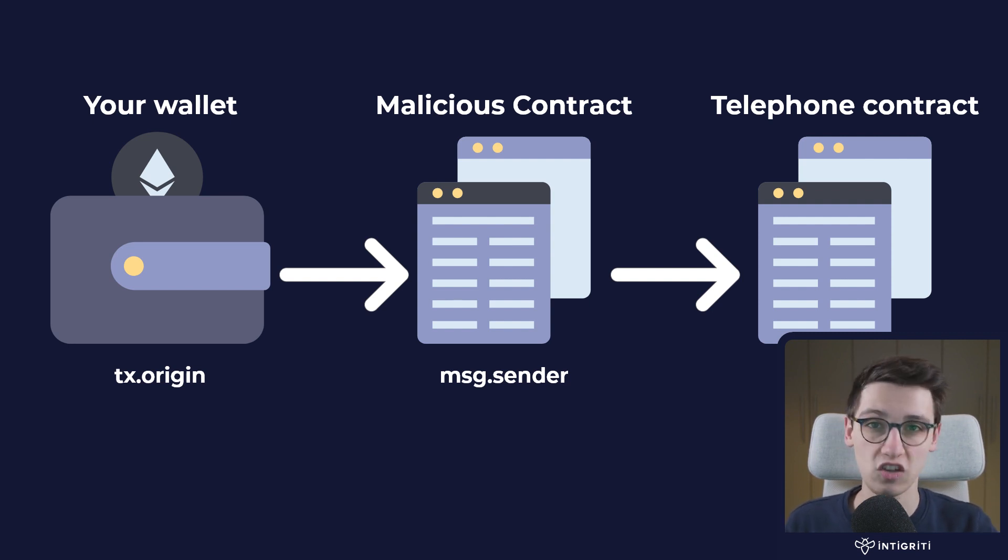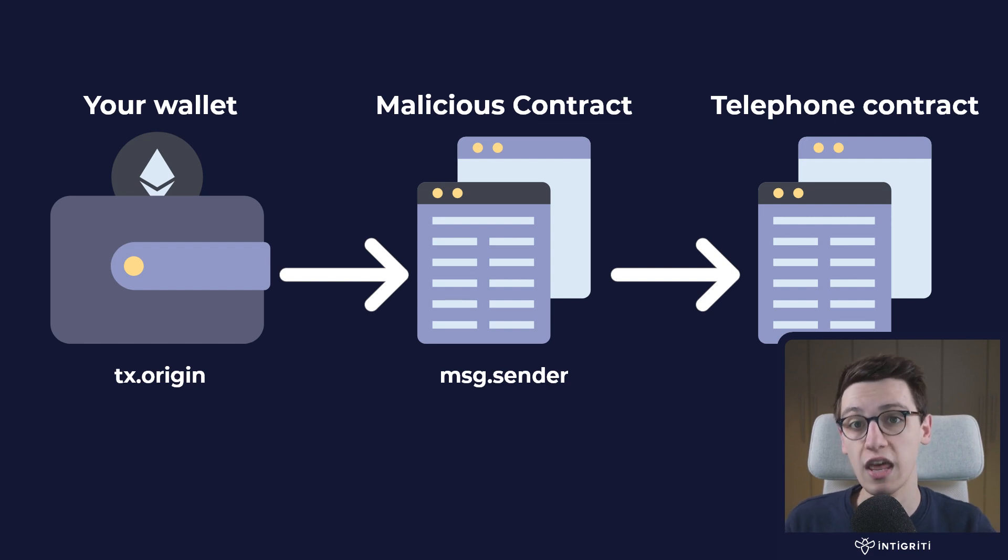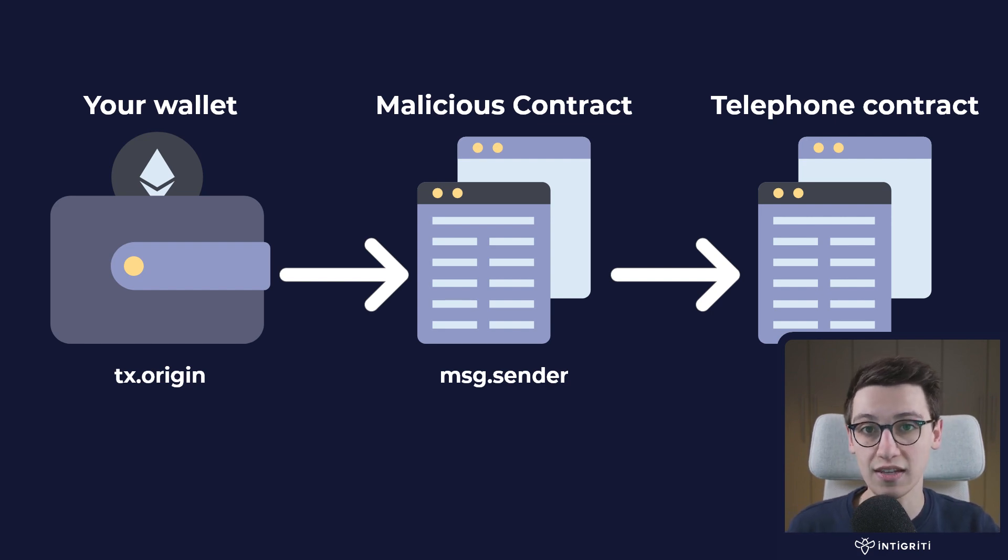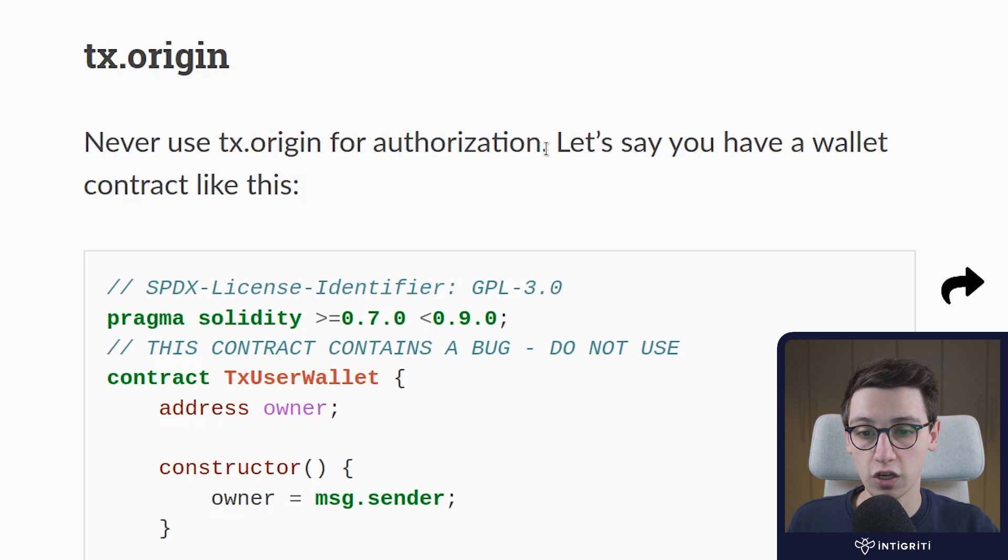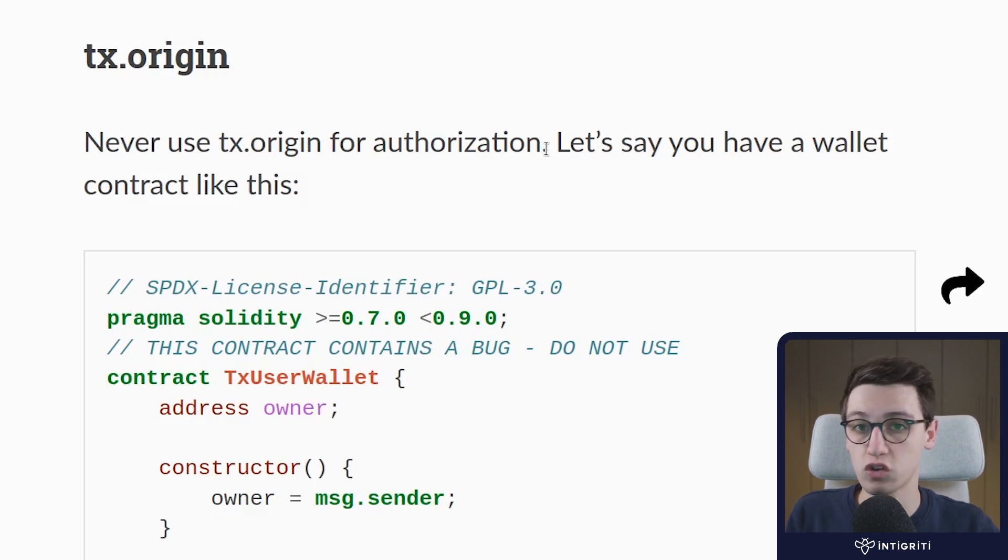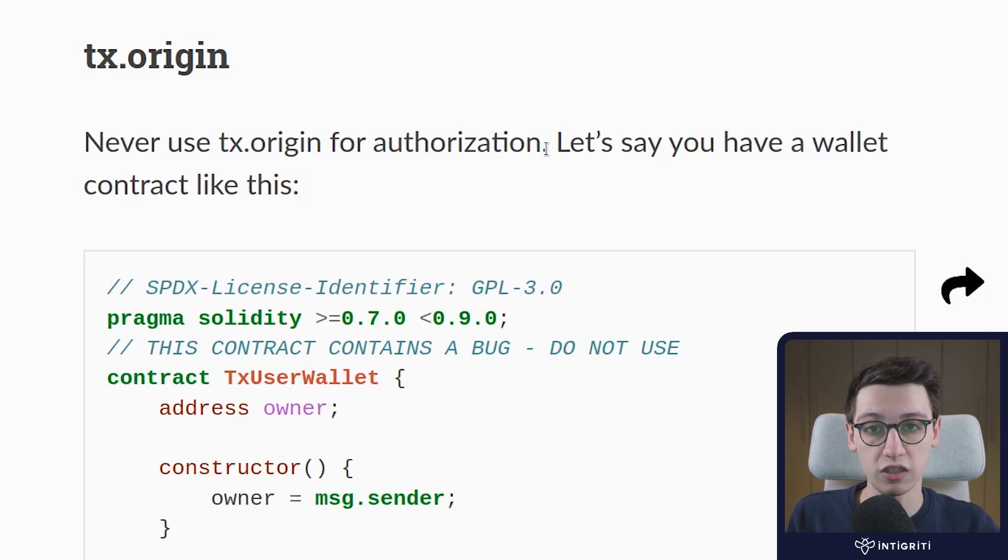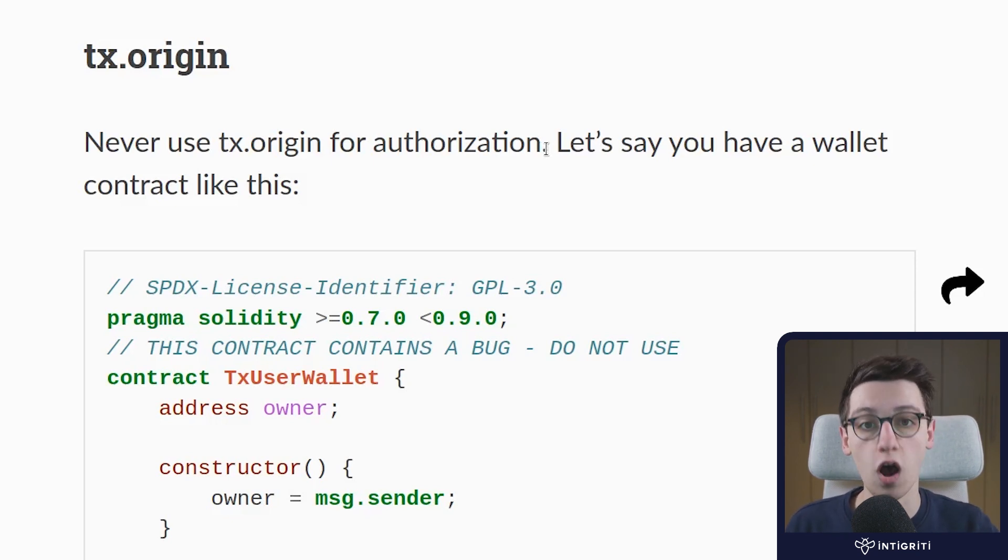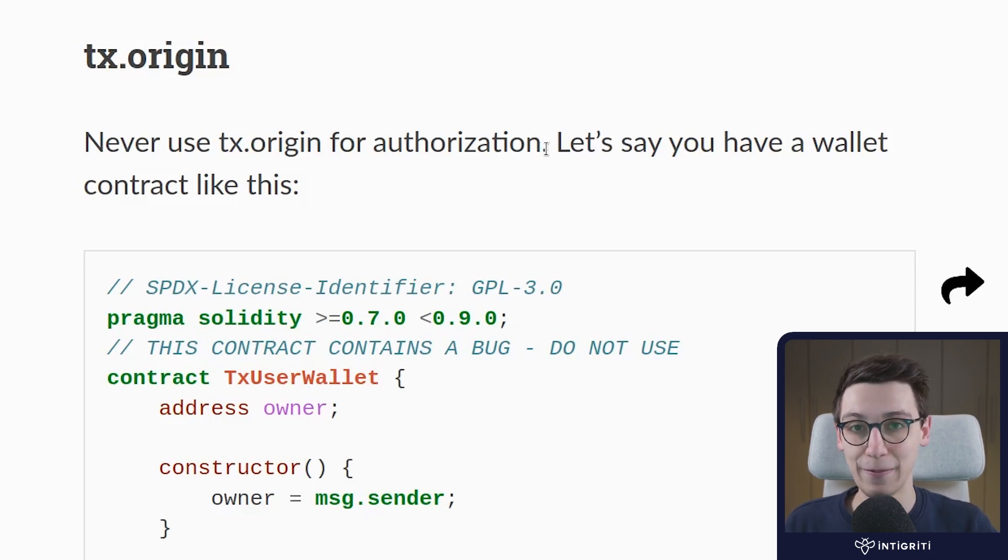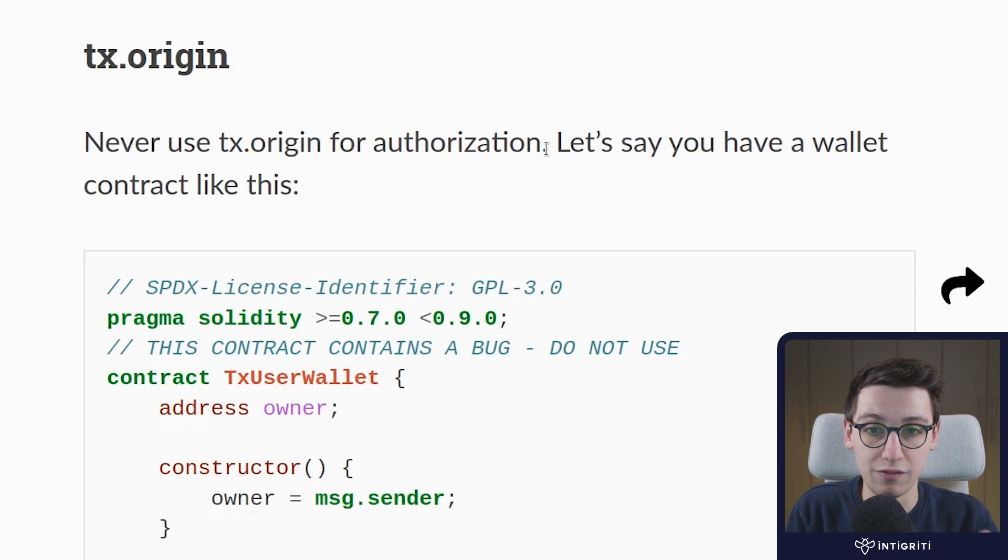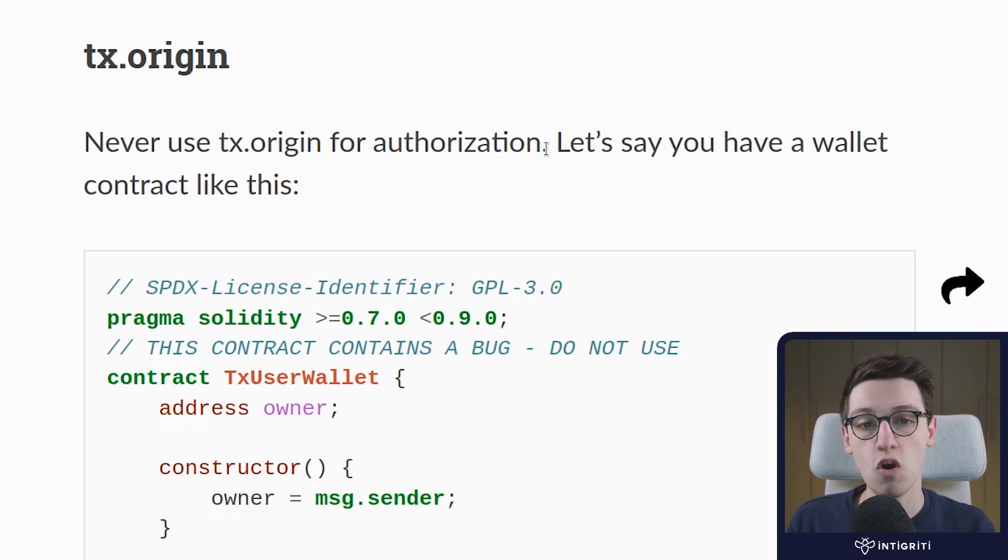So this means that the msg.sender is not always the same as the origin of the transaction. This is a well-known issue in Solidity because if we go into the documentation for the security recommendations or considerations of Solidity, it states to never use tx.origin for authorization. So the documentation says it, we have already kind of described an attack scenario, so why don't we just try to do that?